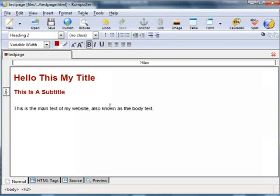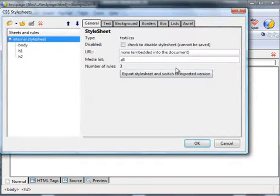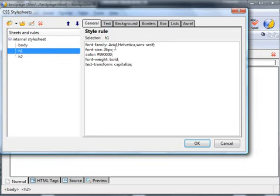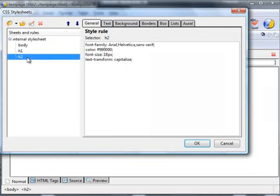Let's take a look at what we've actually done there. If we click on the CSS icon, you see we've changed the body. Let's click on the body and the style rule which we've applied. You can see for the body we've made the font family Arial, font size 14 pixels, the color black, and the font weight normal. For the H1 tag, the font family is Arial, font size 26, the color in hexadecimal is 990000 which is red, the font weight bold, and the text is capitalized. And for the H2, that's similar to the H1 but the font size is 18.